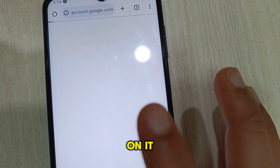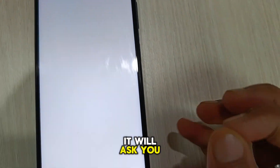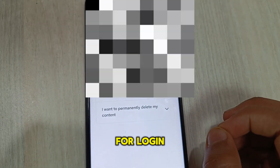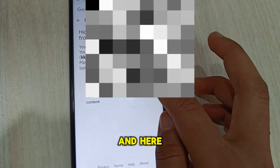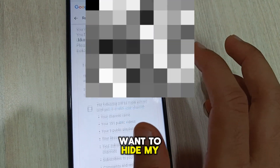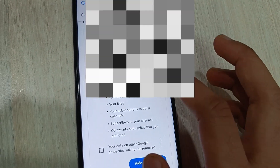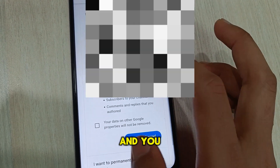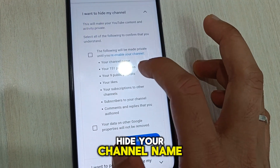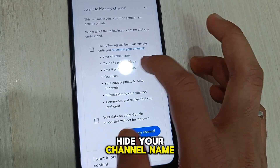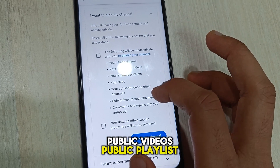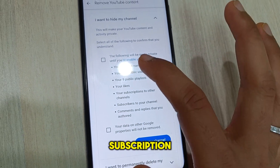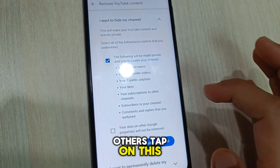When you tap on it, it will ask you to log into your account. Here, I want to hide my channel. You can hide your channel name, public videos, public playlists, subscriptions, and others. Tap on this.